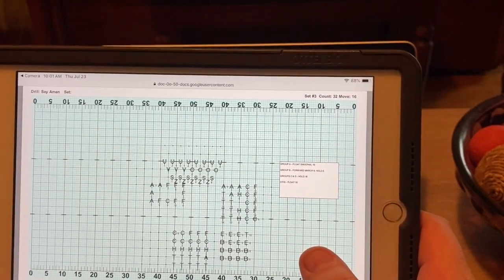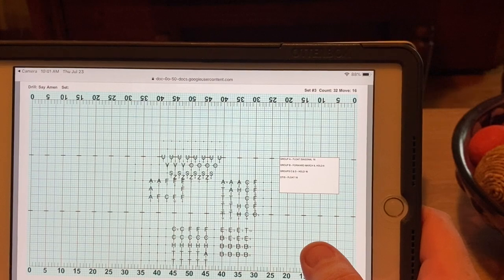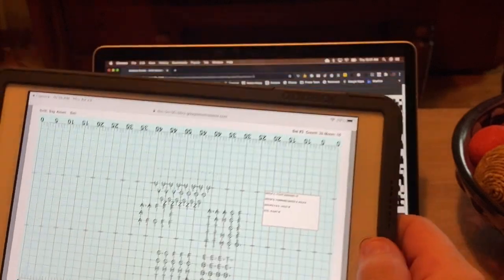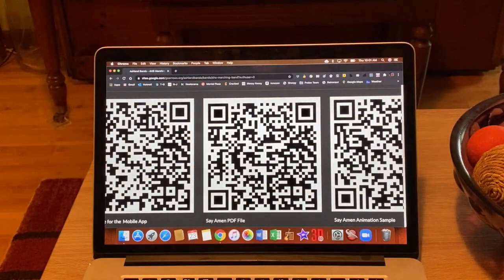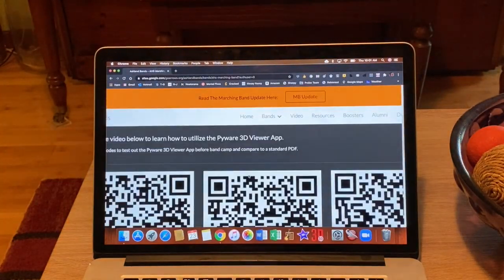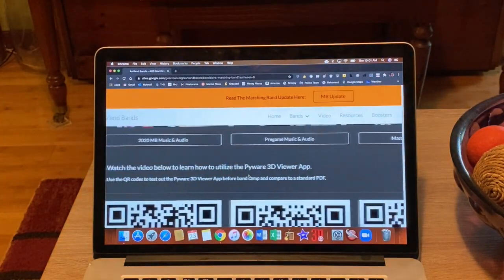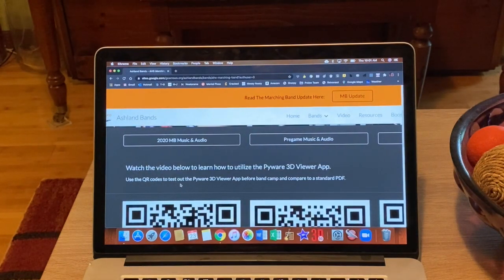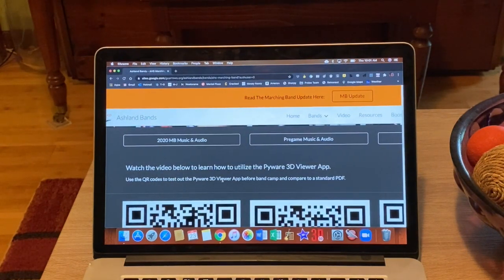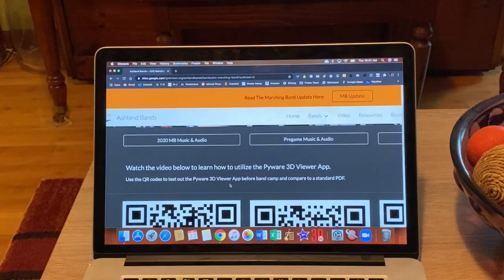This year, here's where we're turning it up a notch. Let me scoot up here. So you'll see, it says use the QR codes to test out the Pyware 3D viewer app.